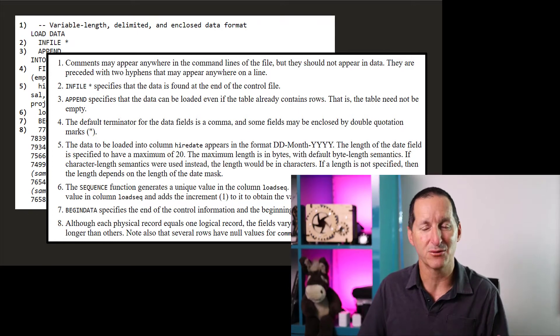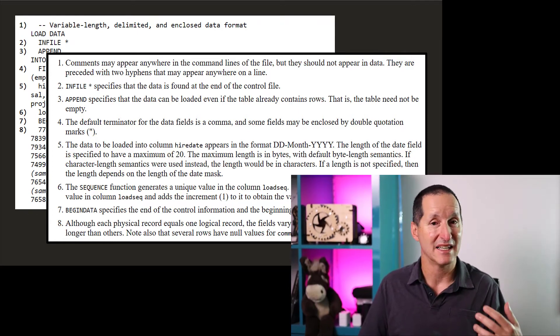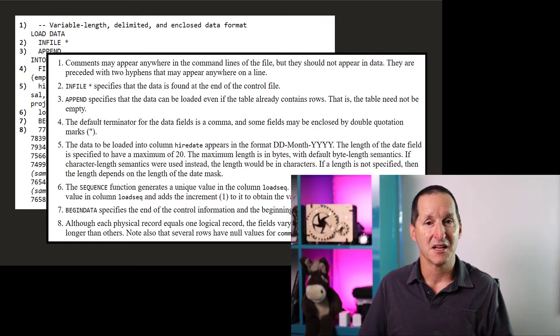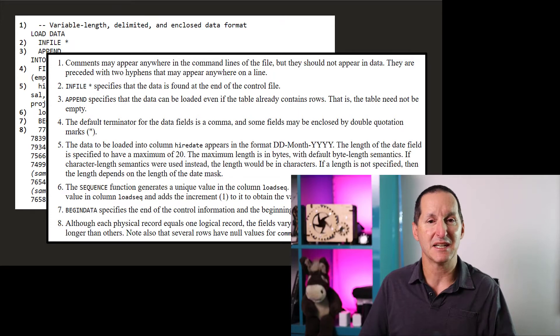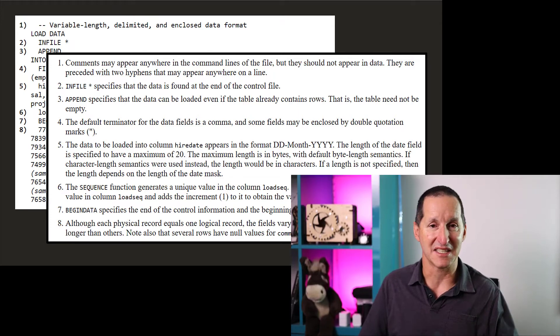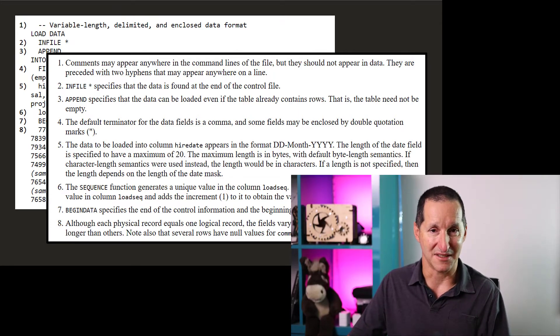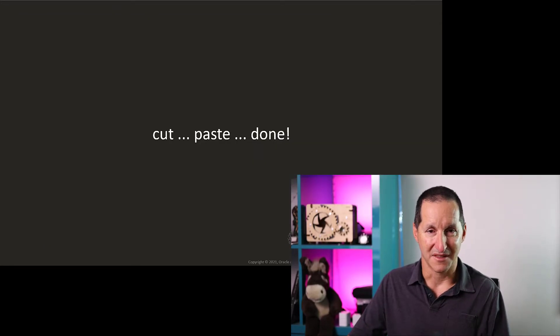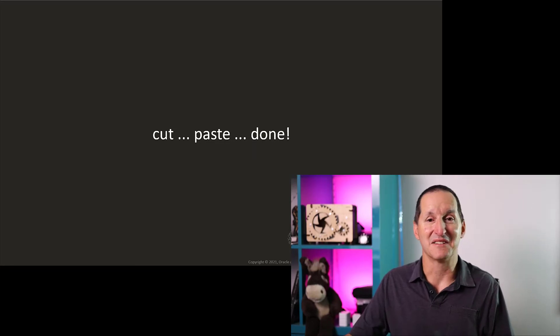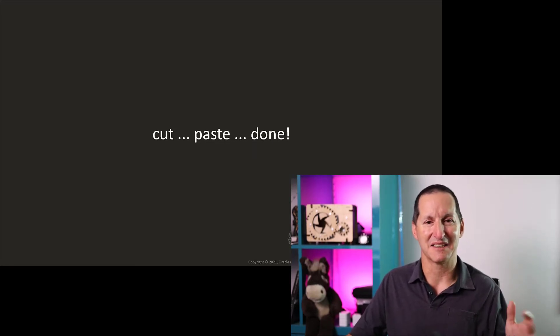This is why I say that SQL Loader control files have always been easy, because 99% of your requirements are covered in these case studies, and the job is done. There is no better development paradigm than cut, paste, done.